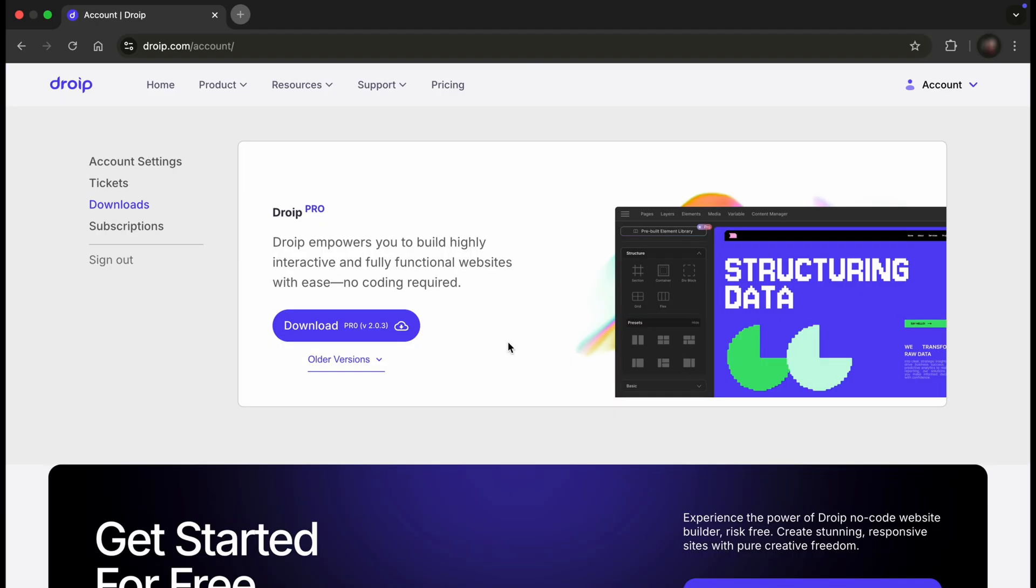After signing into your account, you will be in the Downloads tab. All you need to do is hit the big Download button from here, and your plugin will be downloaded.